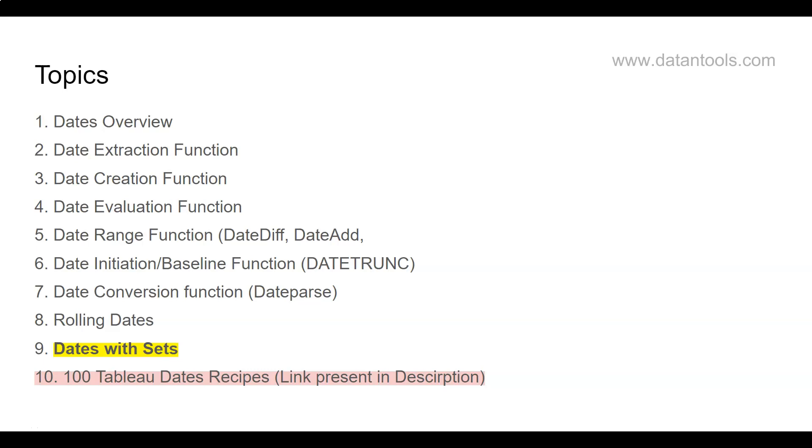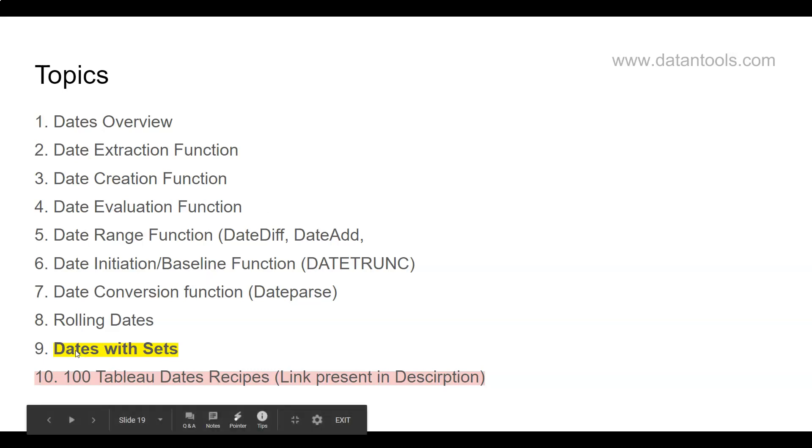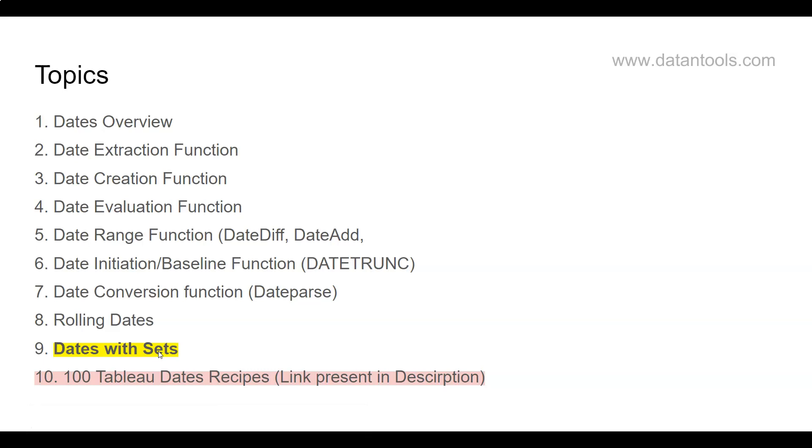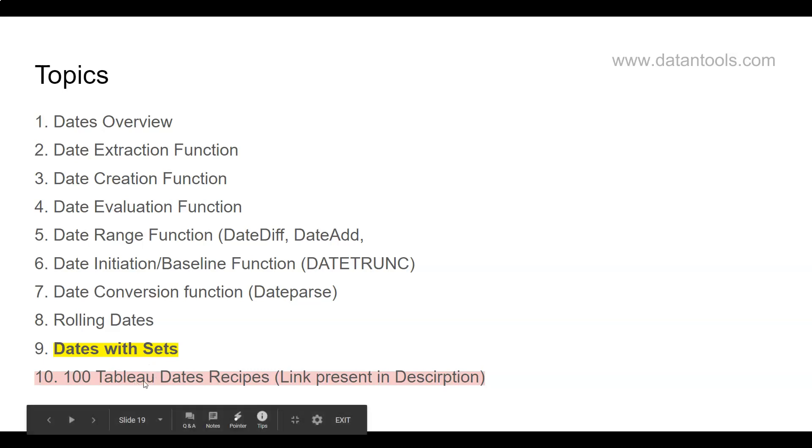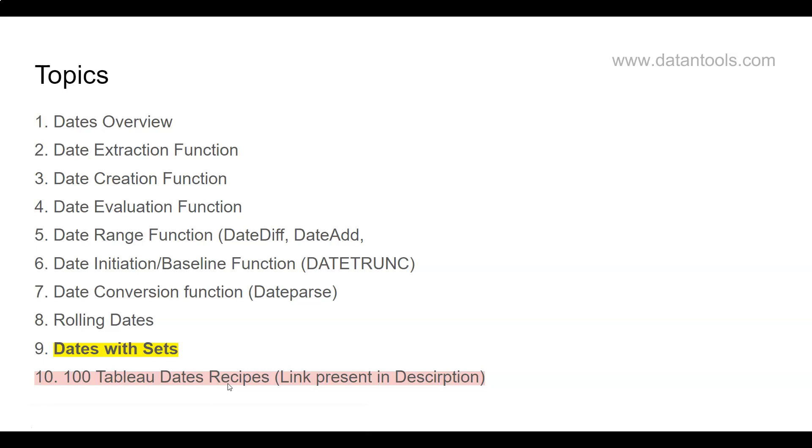Hello there and welcome to the new tutorial for this course, Tableau Dates. Here we're going to look at our last topic, which is dates with sets. Now this is the last topic which I could think of. If you have any other topic in mind, let me know in the comments and I can try creating a video for that. And apart from that, don't miss my 100 Tableau Dates recipes link which is present in the description.